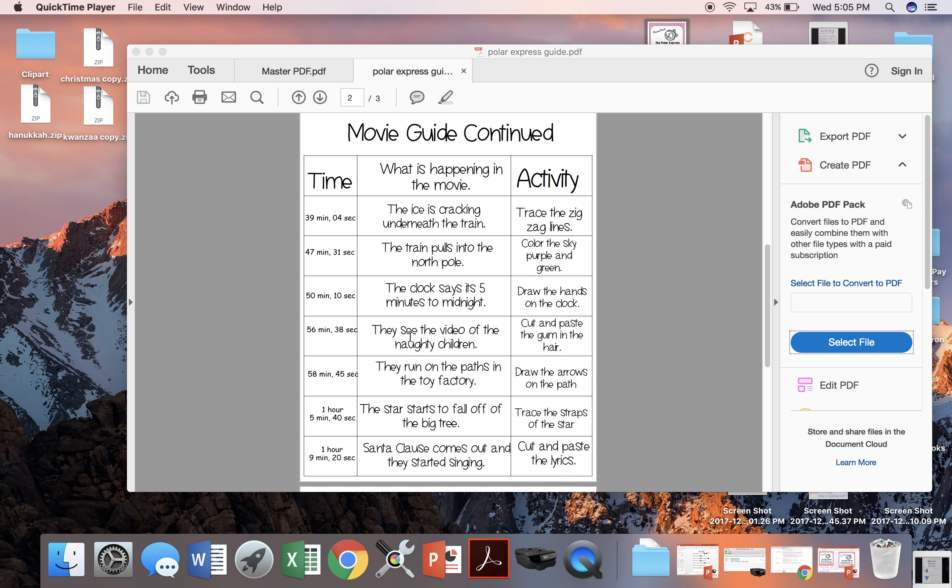So when you're watching the movie and you see them start to watch the videos of the children on the naughty list, you'll know to pause it and do that activity. You can also have the timer running and the times over here for you.